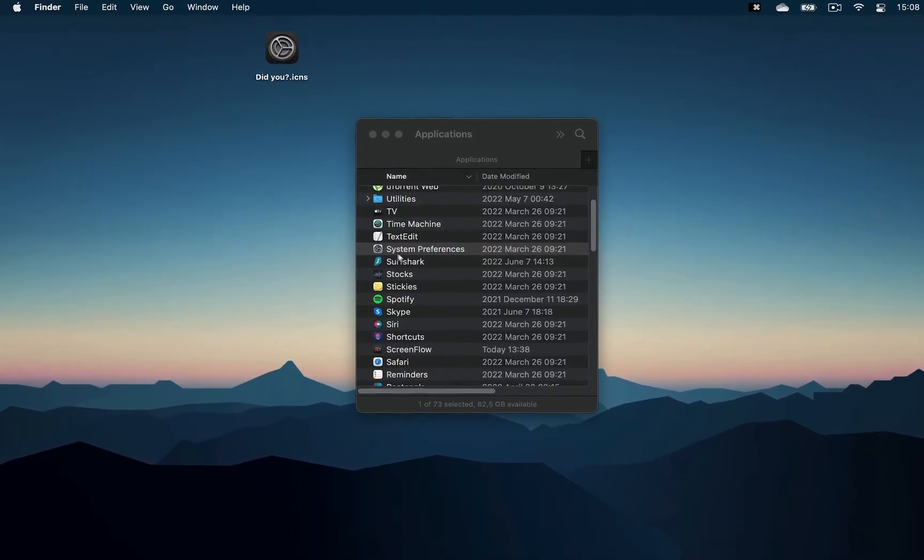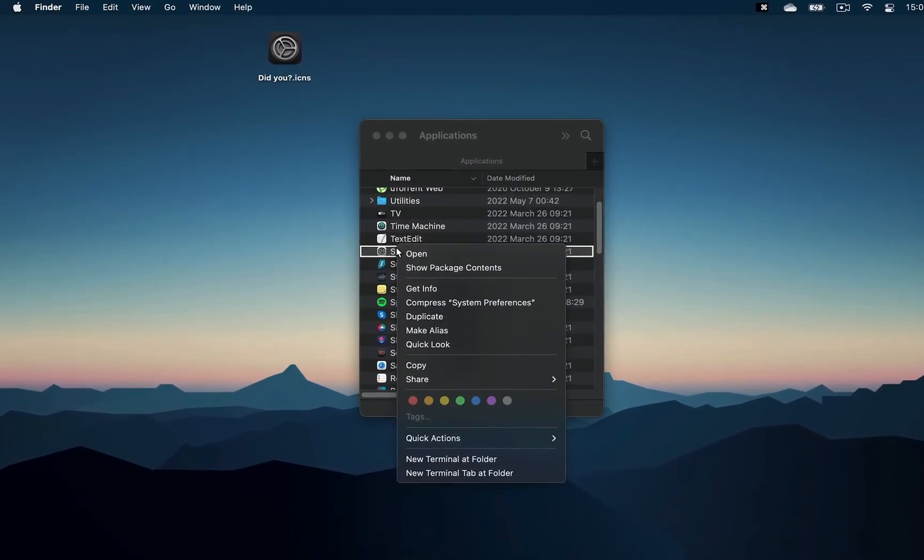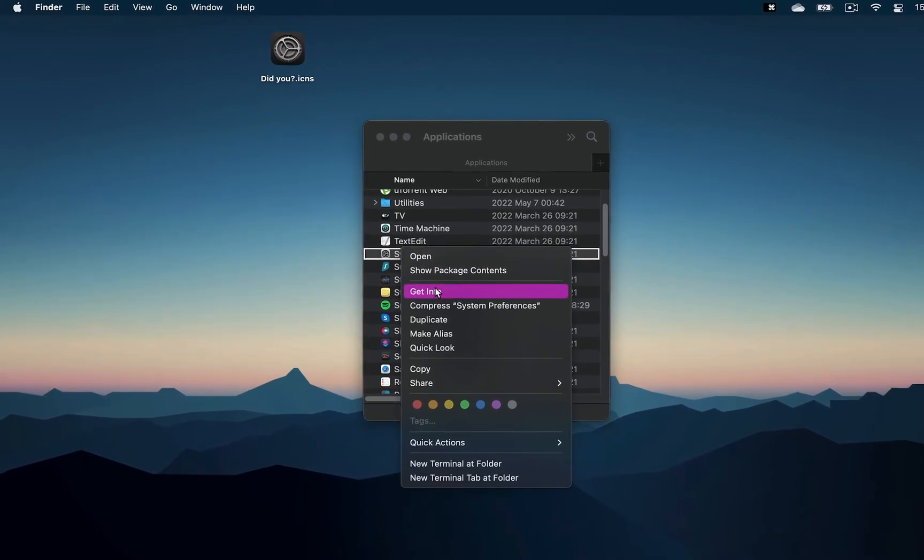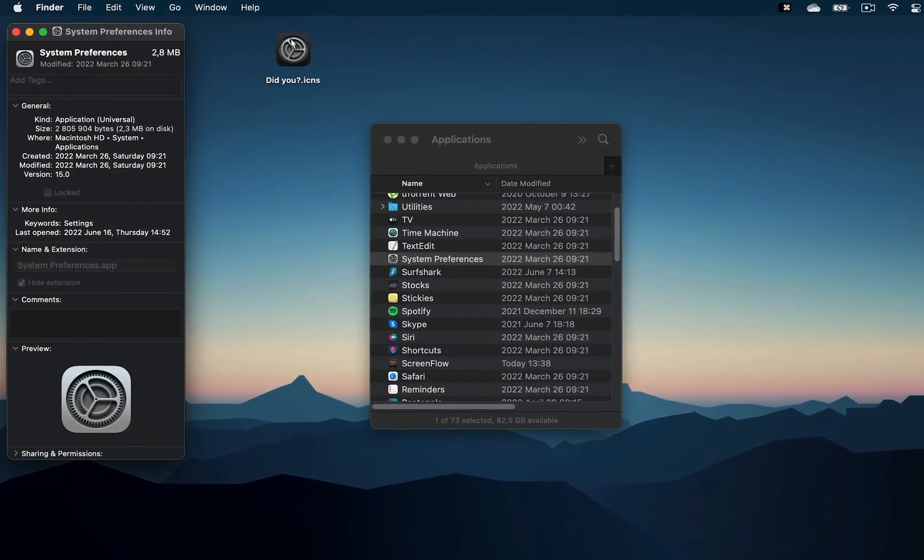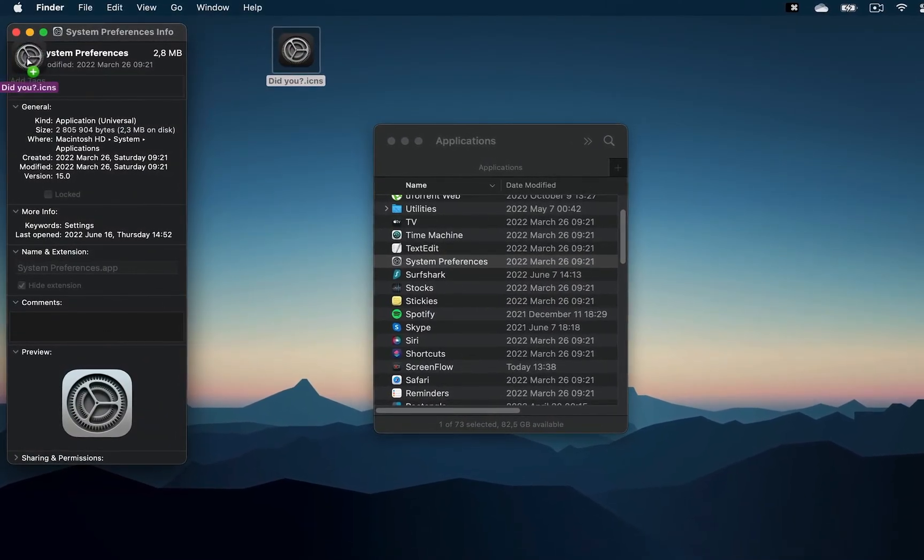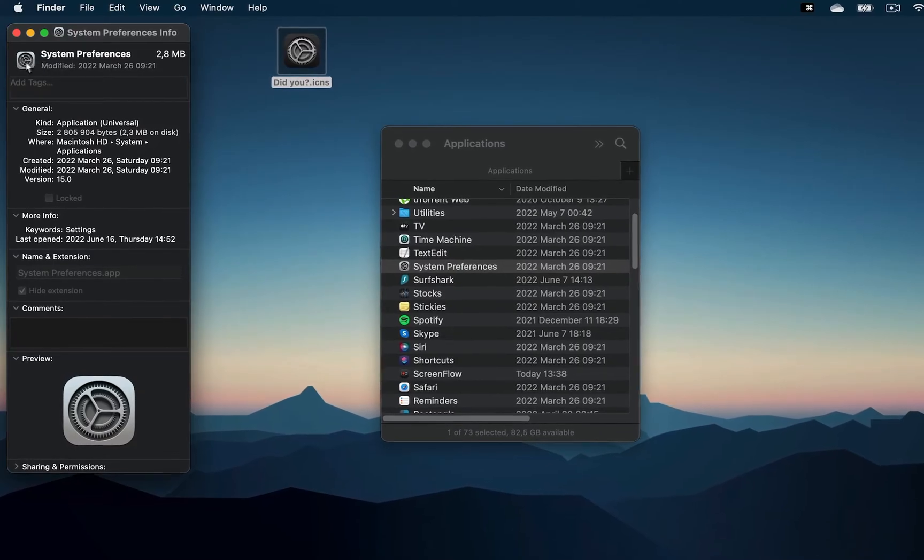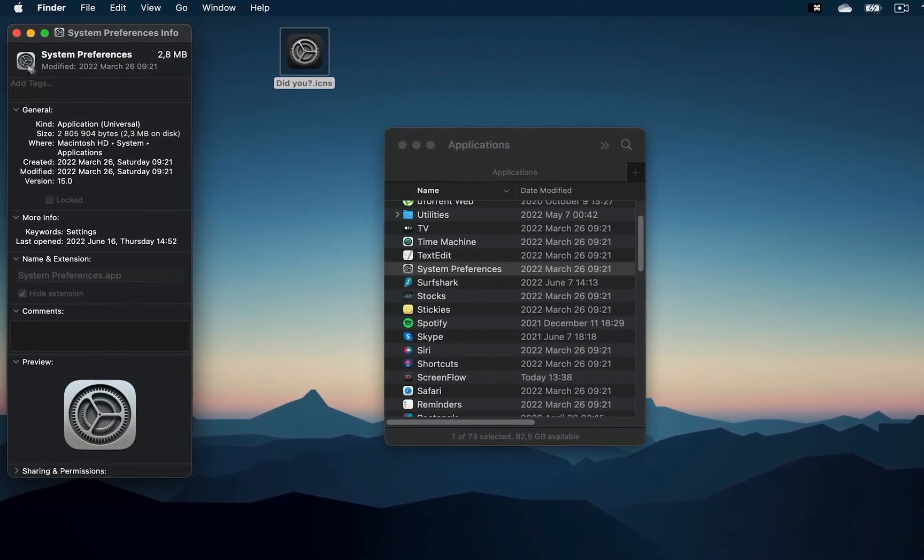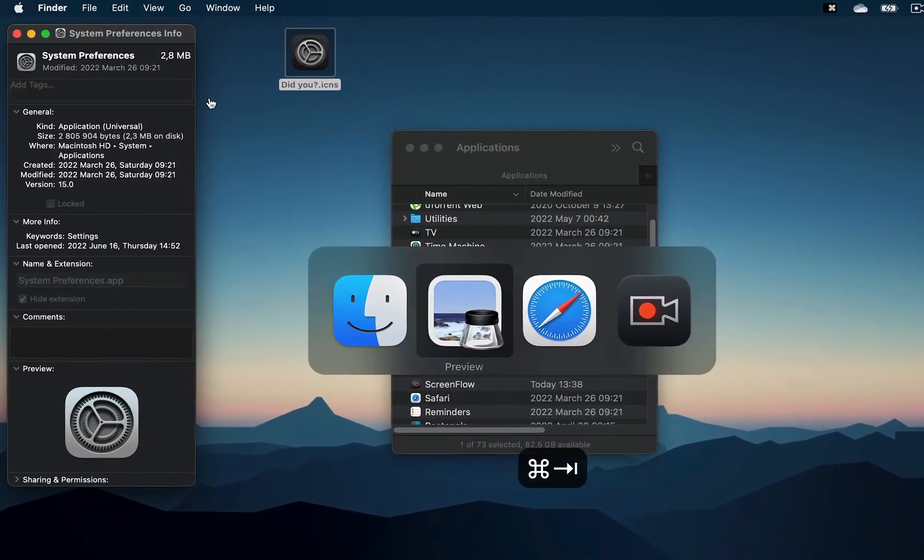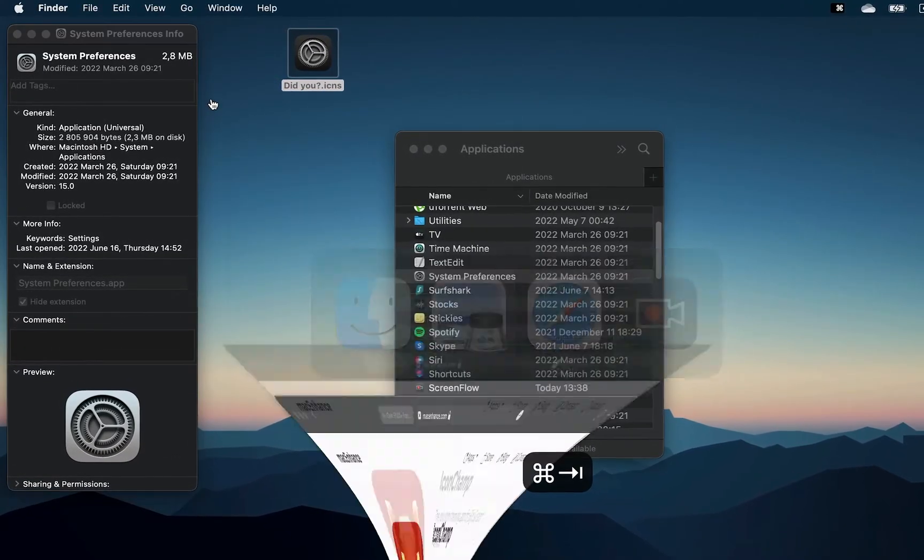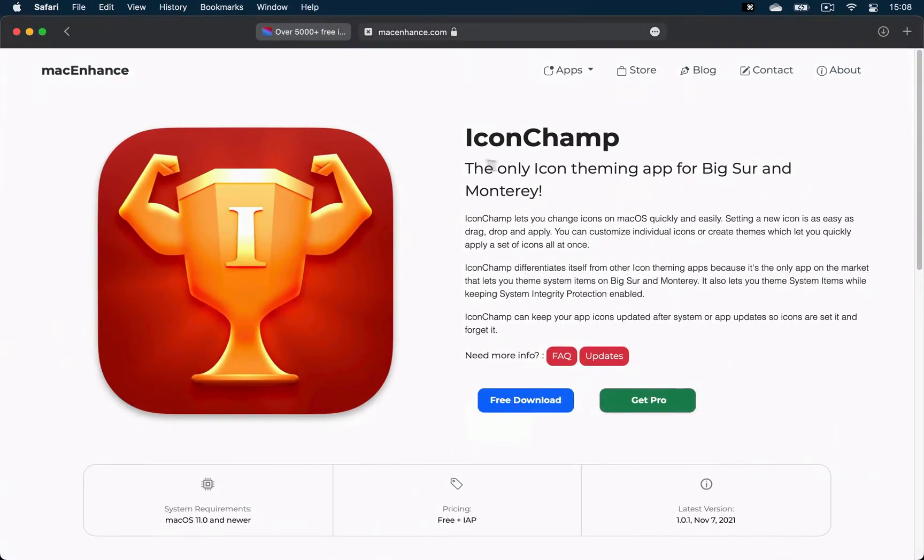Unfortunately, changing the icons of native apps like Safari or System Preferences is no longer possible to a mortal human and requires using a third-party app like IconChamp, which costs $10.